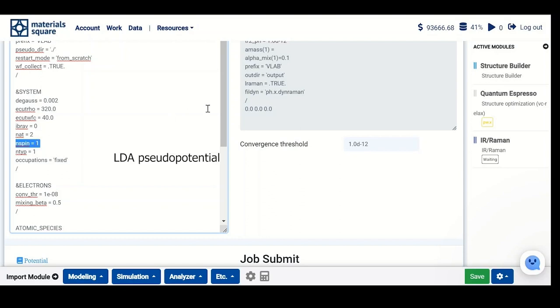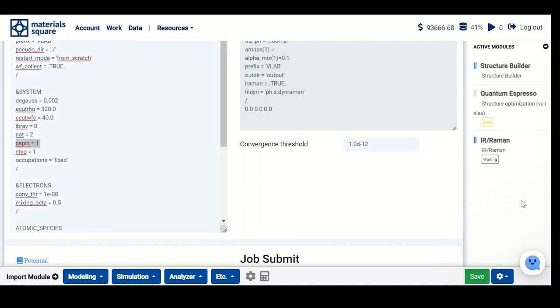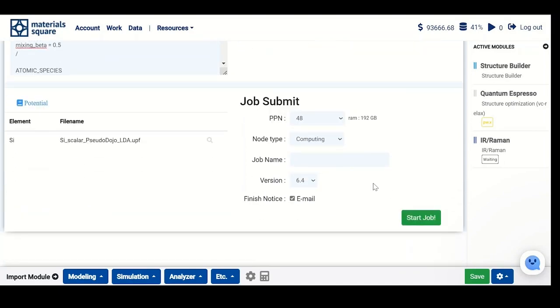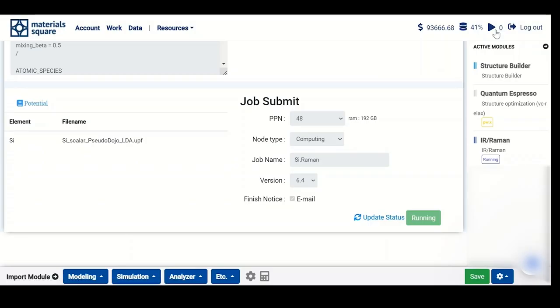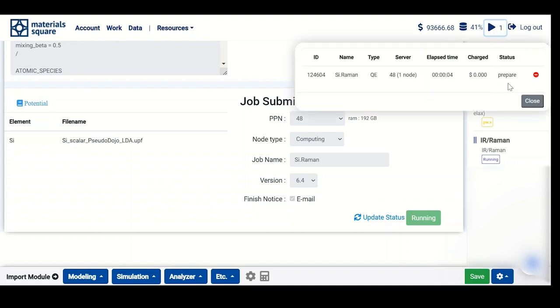If you are considering metal, occupation has to be smearing, and if using PBE functional ultrasoft or PAW, this is not possible with IR/Raman calculation. Submit your job in a similar way. The job will be shown in your task bar, the status will change to running, and it will be finished after that.